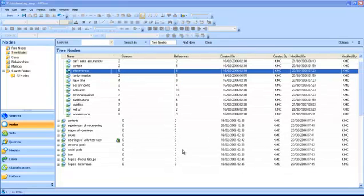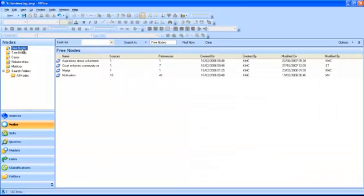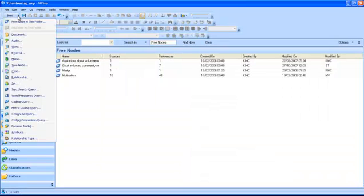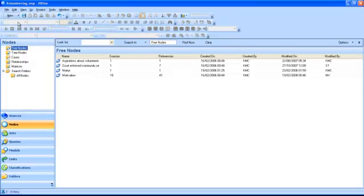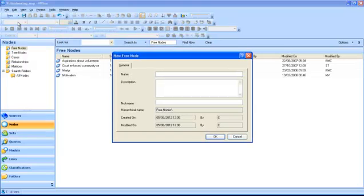To create a new free node, highlight the free nodes folder in the navigation view. Click the new button on the main toolbar and select free node in this folder. The new free node dialog box is displayed asking you to enter a node name and a description.